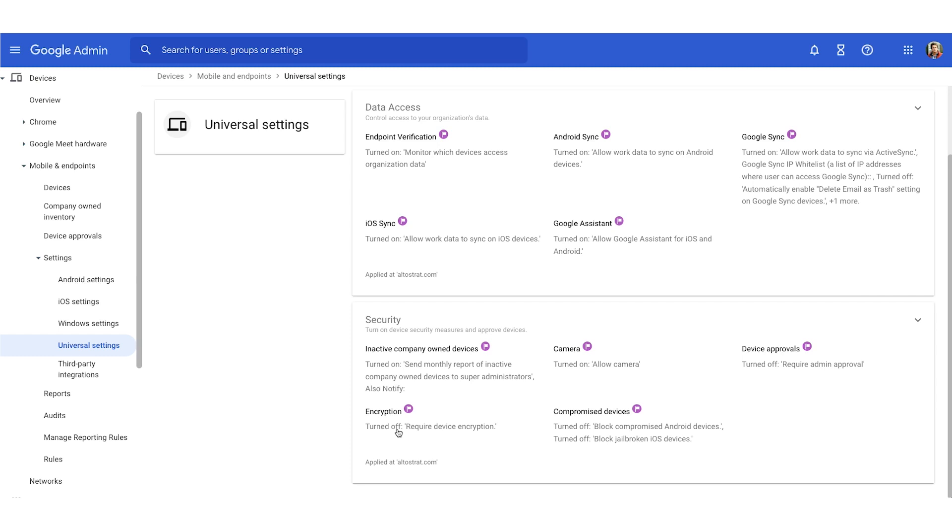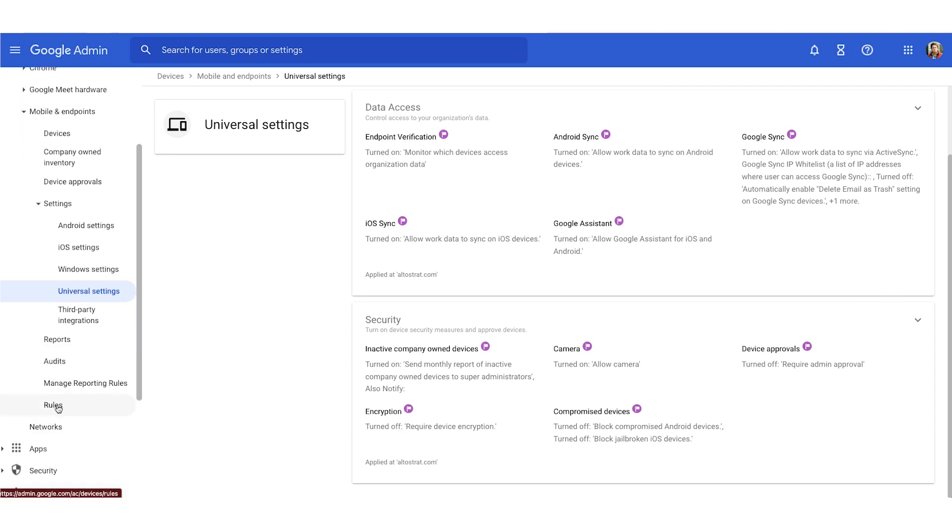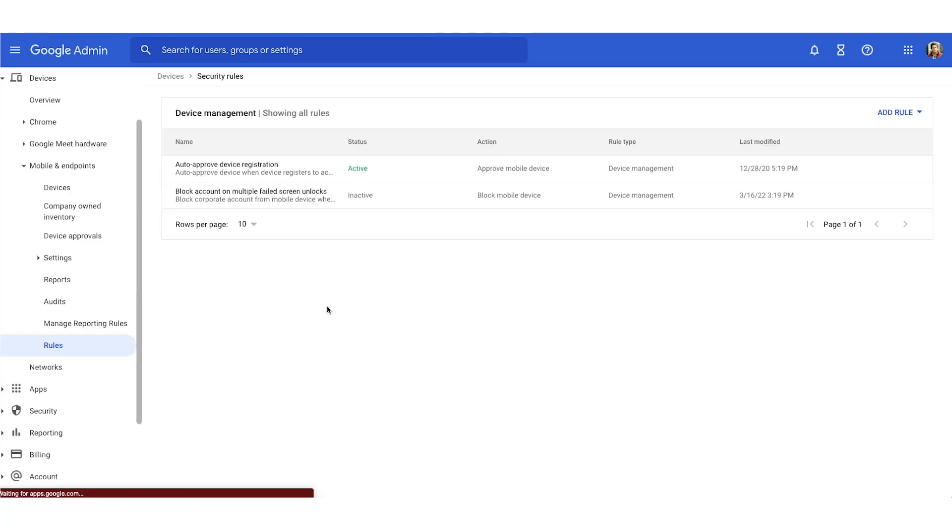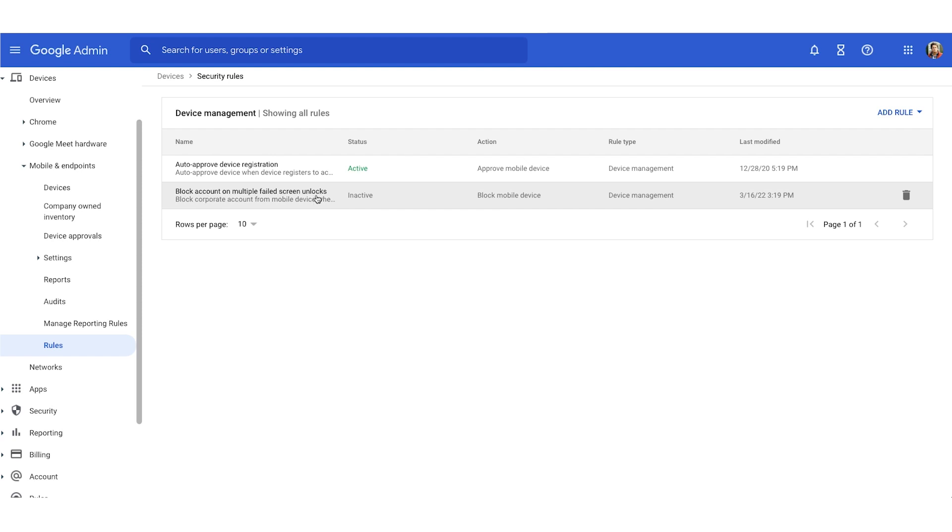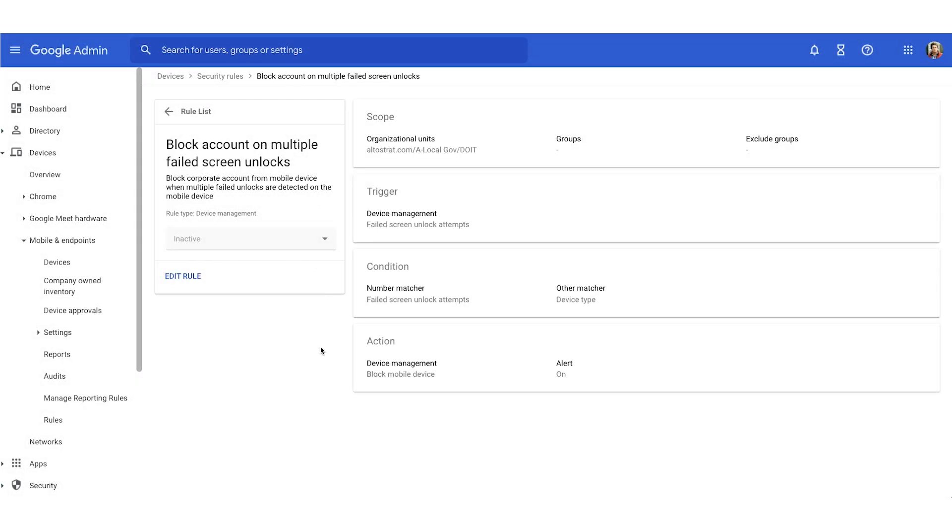So let's navigate back to the left here. We're going to scroll down to rules under mobile and endpoints. I'll click on rules. So here we have a few rules already defined, like the second one that says, block an account on multiple failed screen unlocks. We'll focus on that one right now. I'll click into it.